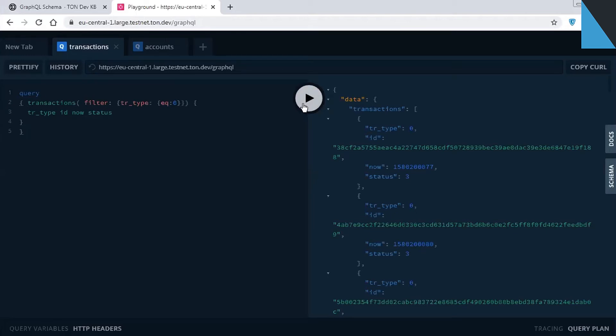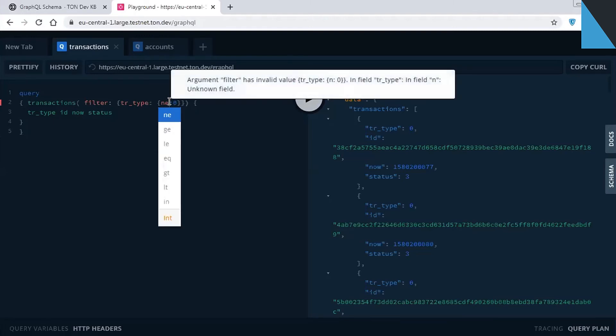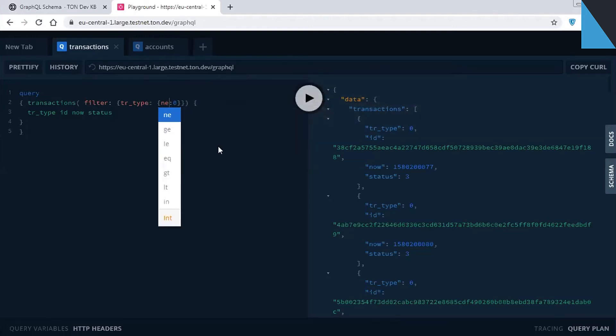Let's try changing the query. Let's replace equal with not equal to get all transactions except for ordinary ones. You can see that the playground displays hints. Let's hit the play button again.